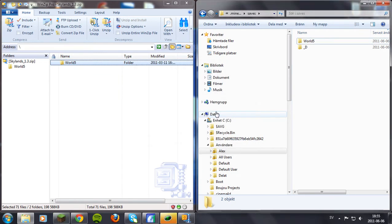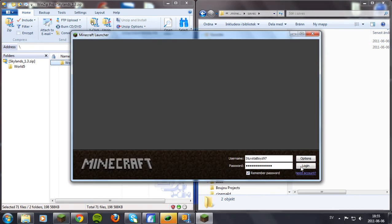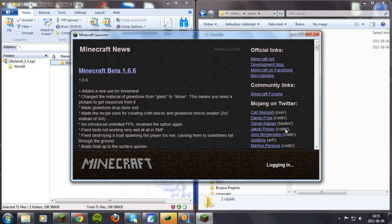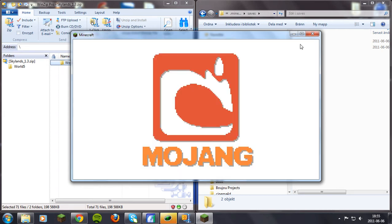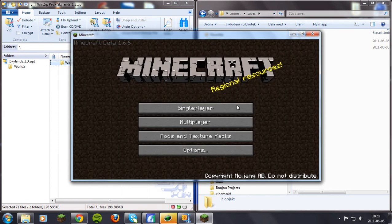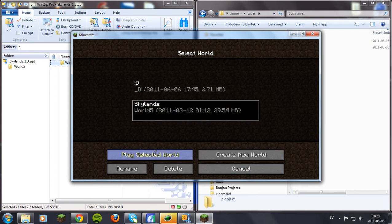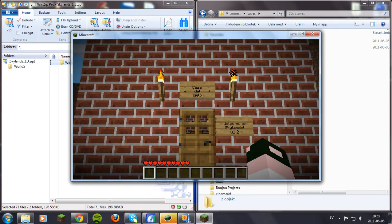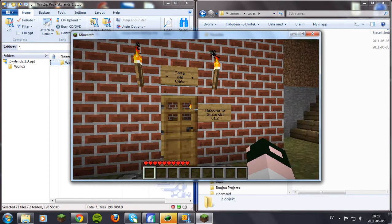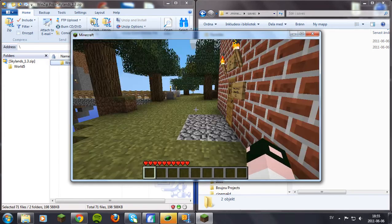So let's open up Minecraft. And here we go. Skylands. And just see that it's working. Yes, it's working.